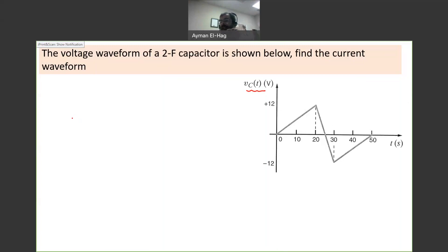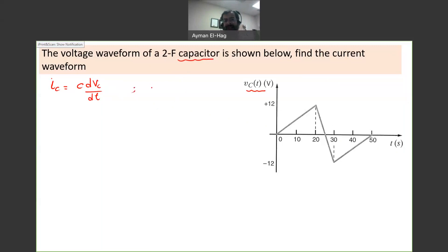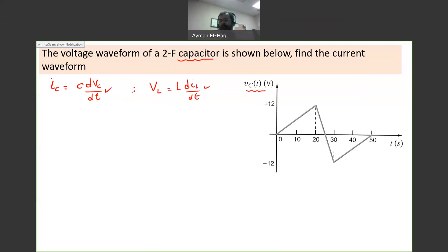This class of problem I will call a derivative problem, because your IC, the current in the capacitor, is equal to C·dVc/dt. For the inductor, the derivative relation is the voltage across the inductor equals L·diL/dt. So if you are given the current in the inductor and want to find the voltage, it is also a derivative problem. Whether it's a capacitor or inductor, a derivative-type problem has the same approach.